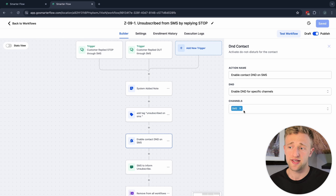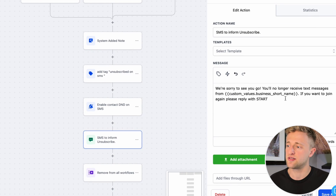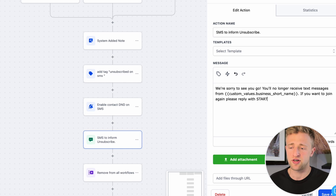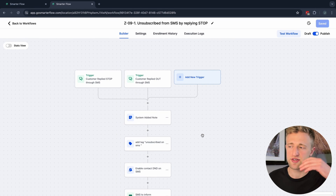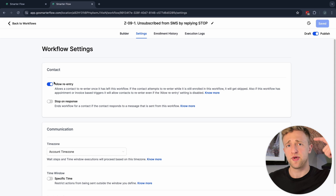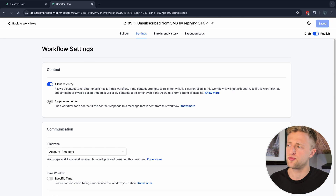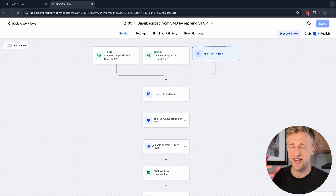After adding the system note, we add the tag 'Unsubscribed from SMS,' enable DND for SMS — and you can add more DND channels like calls if you want — then we send them an SMS back saying we're sorry to see you go and that they can reply START to opt back in. We also remove them from all workflows. In Settings, we have Allow Re-Entry on, so they can re-enter this workflow multiple times, and Stop on Response is off since there are no wait steps — everything happens immediately.